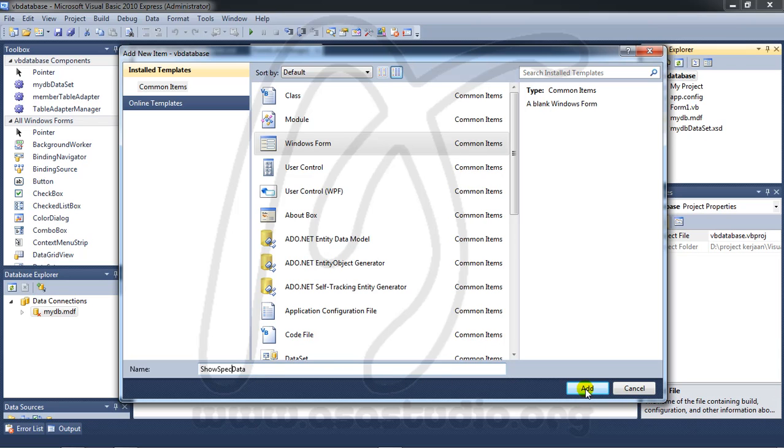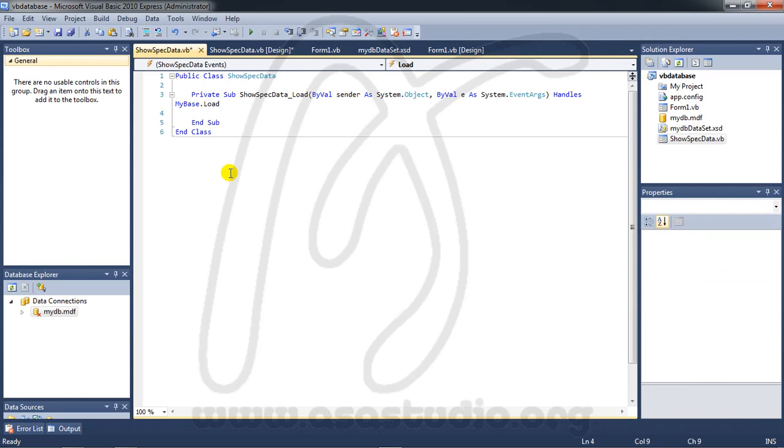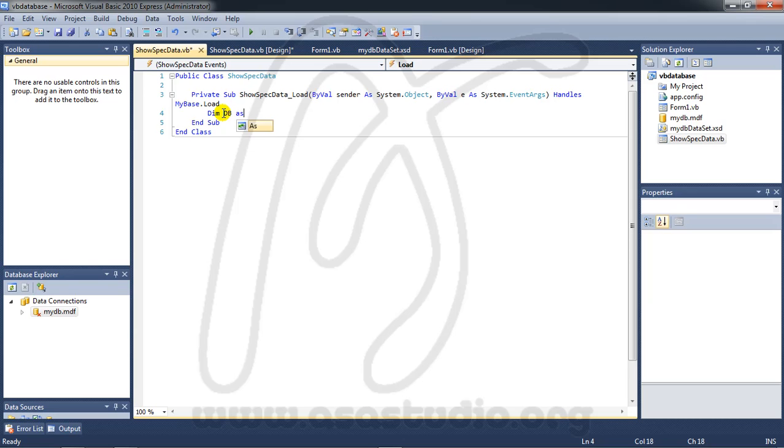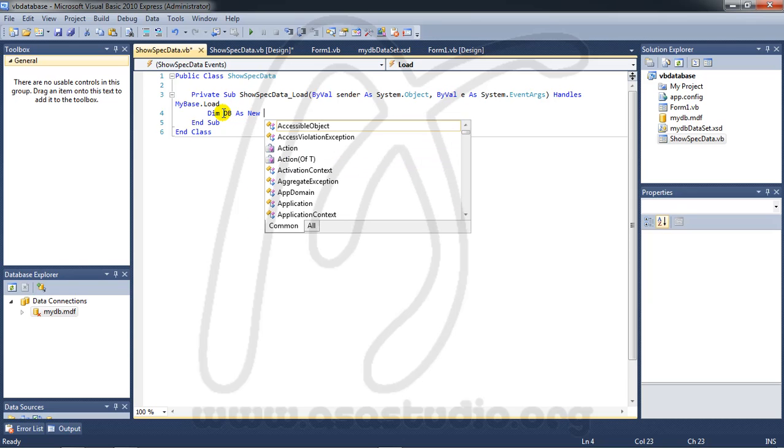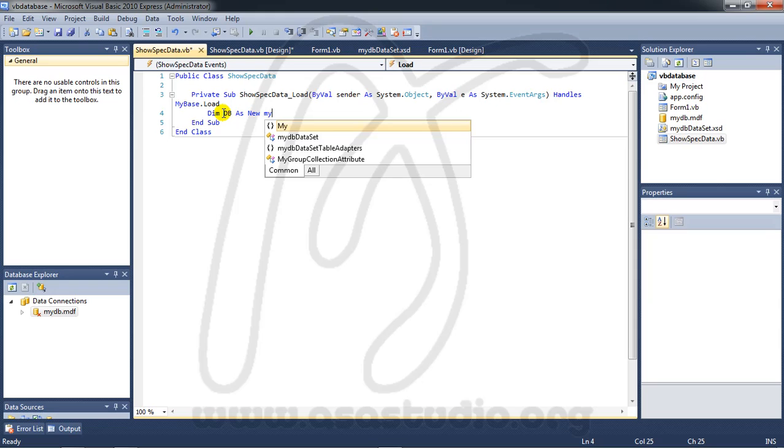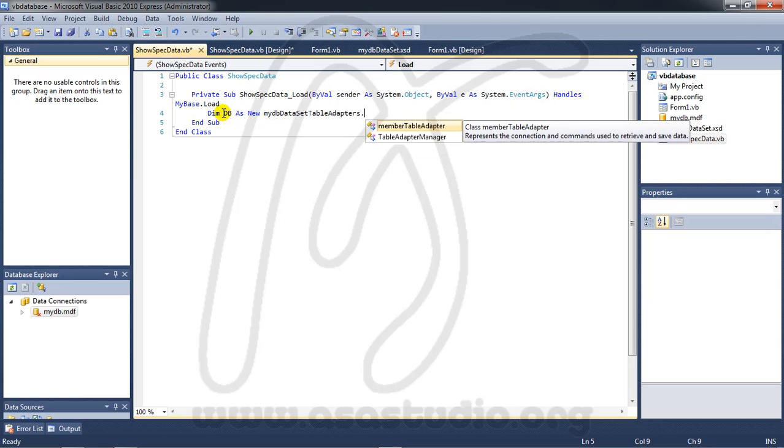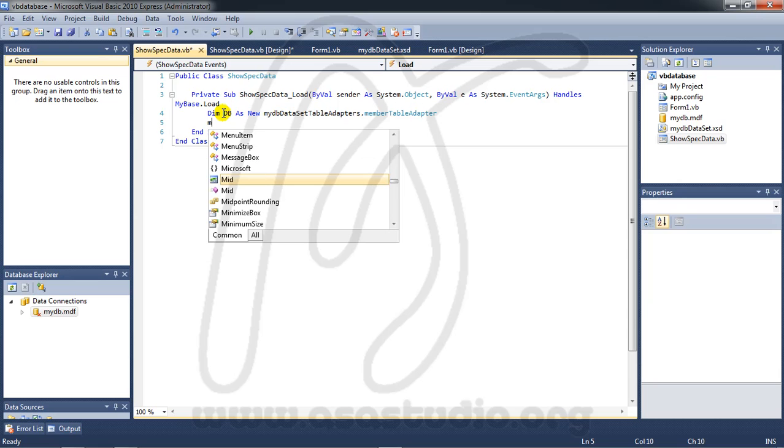Click Add and now here I just double-click and you can add like before. I'm testing maybe like this: Dim db as new, my DB dataset table adapter dot member table adapter like this, and miss it spot.